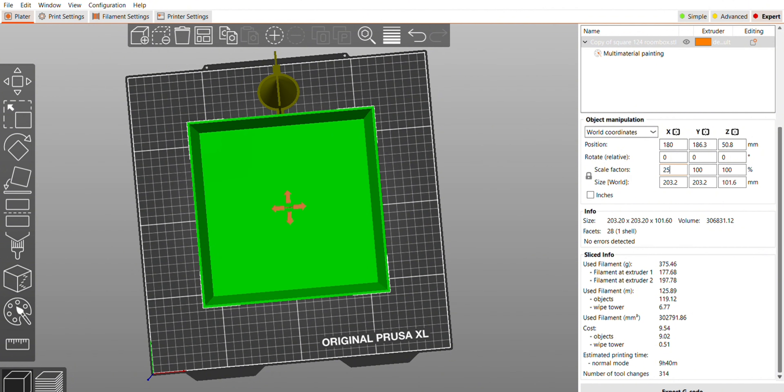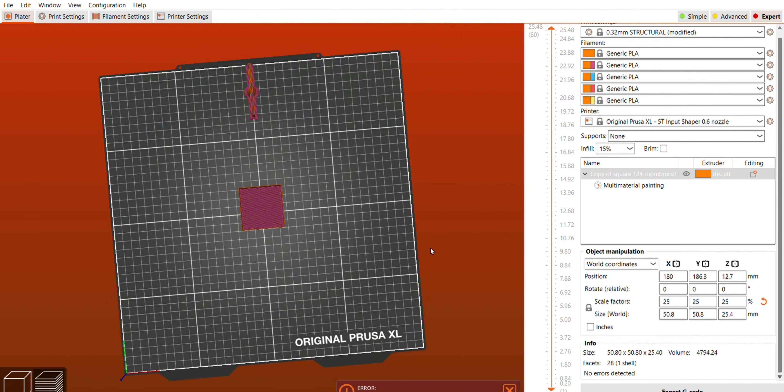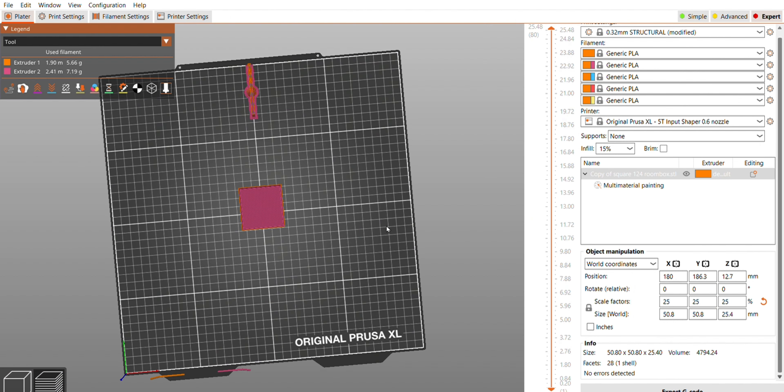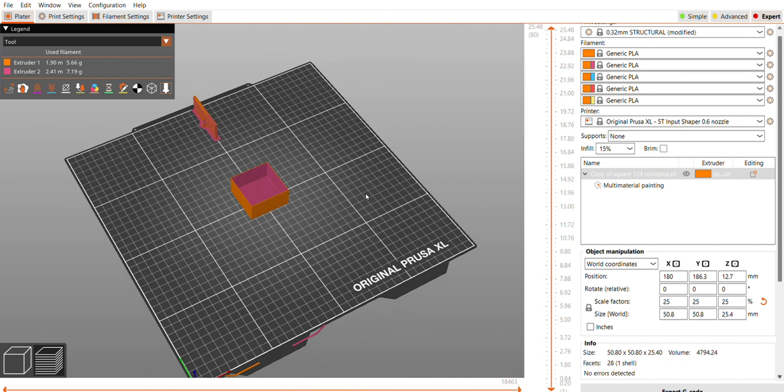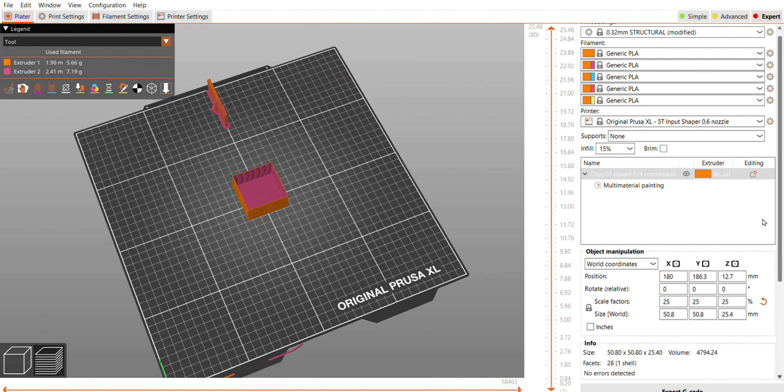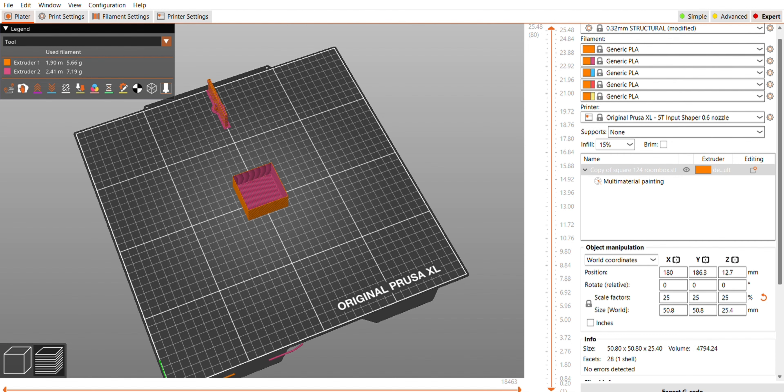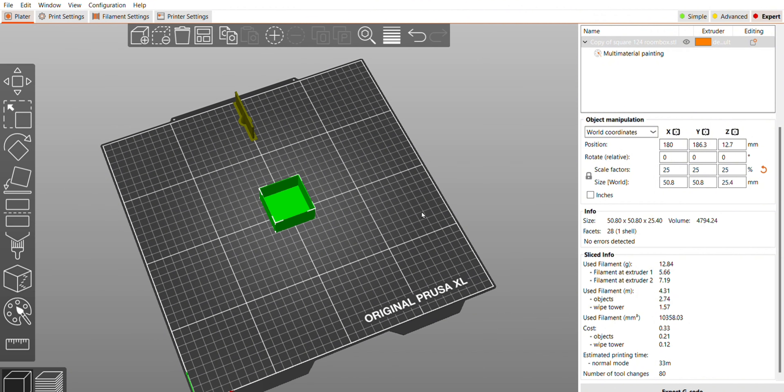I threw this into the Prusa XL slicer. It's saying it'll take almost 10 hours, but I really wanted to print a sample. At first I thought maybe I should scale it down, but I wasn't sure how the lines would look.